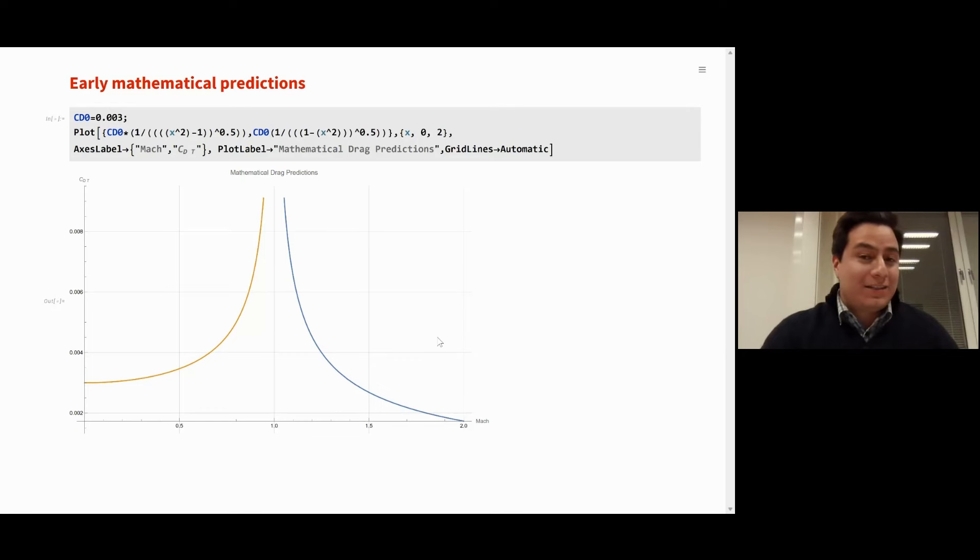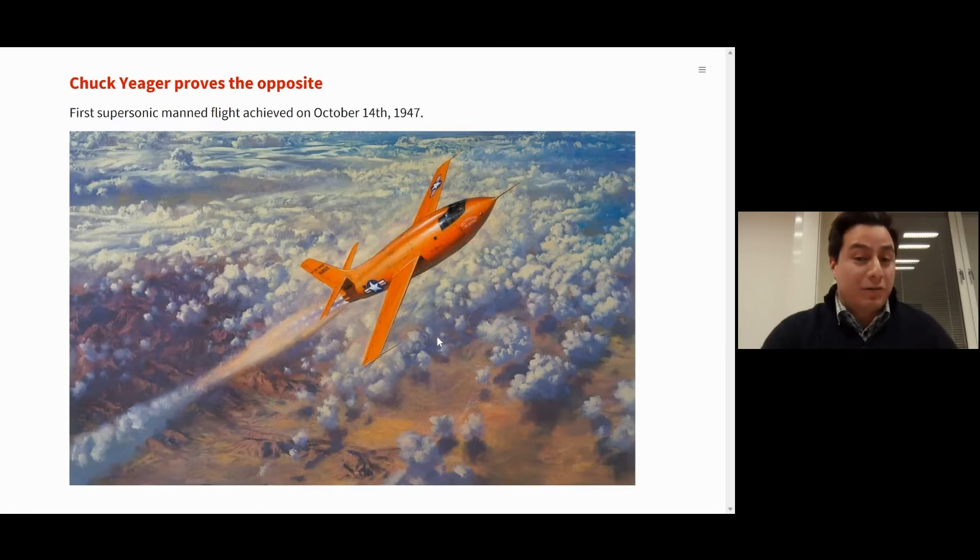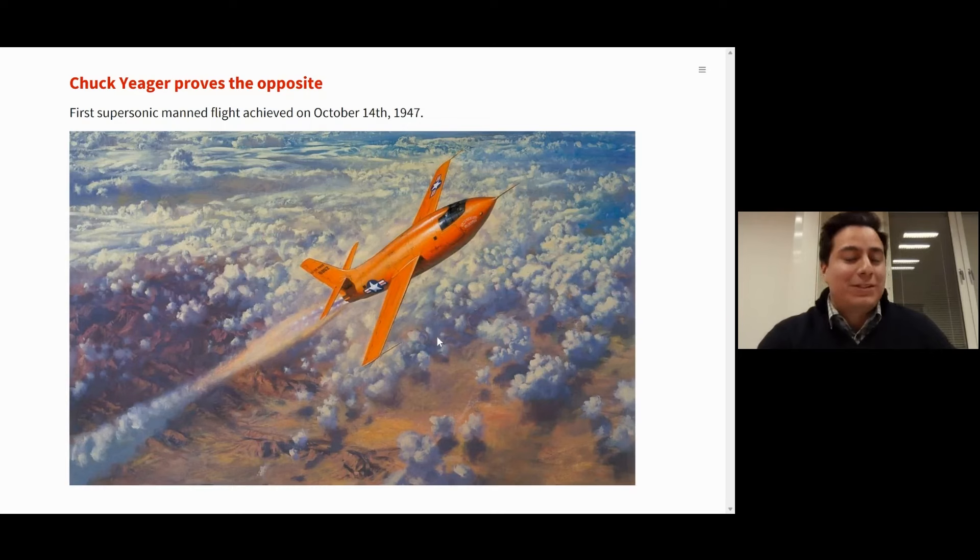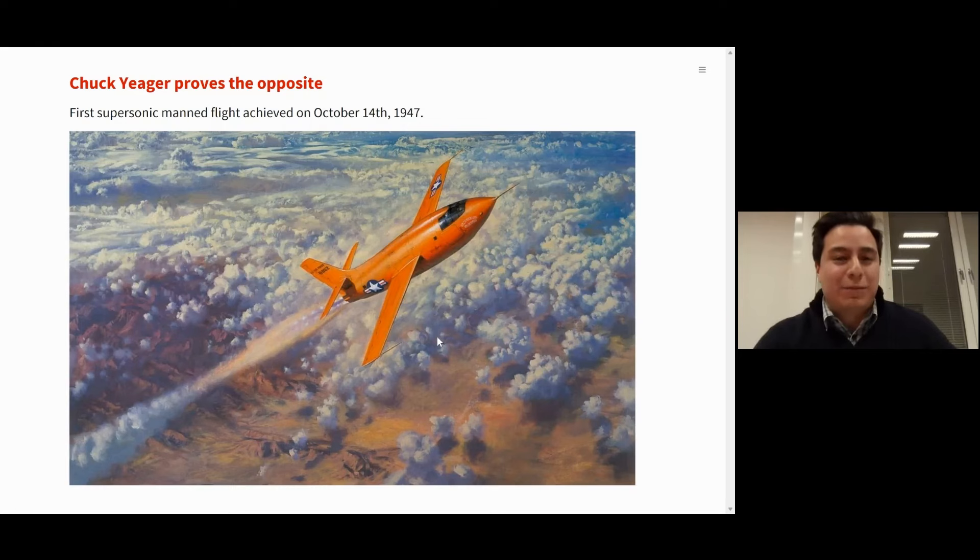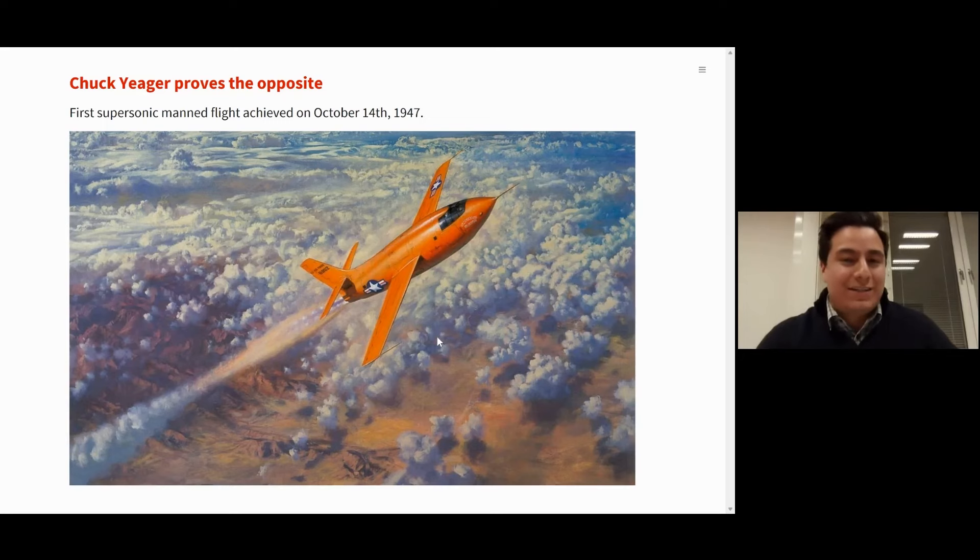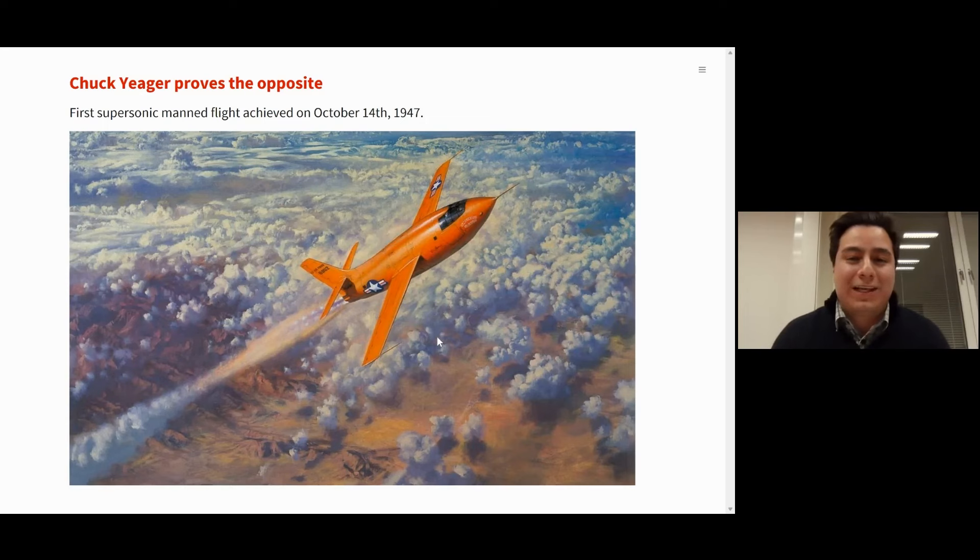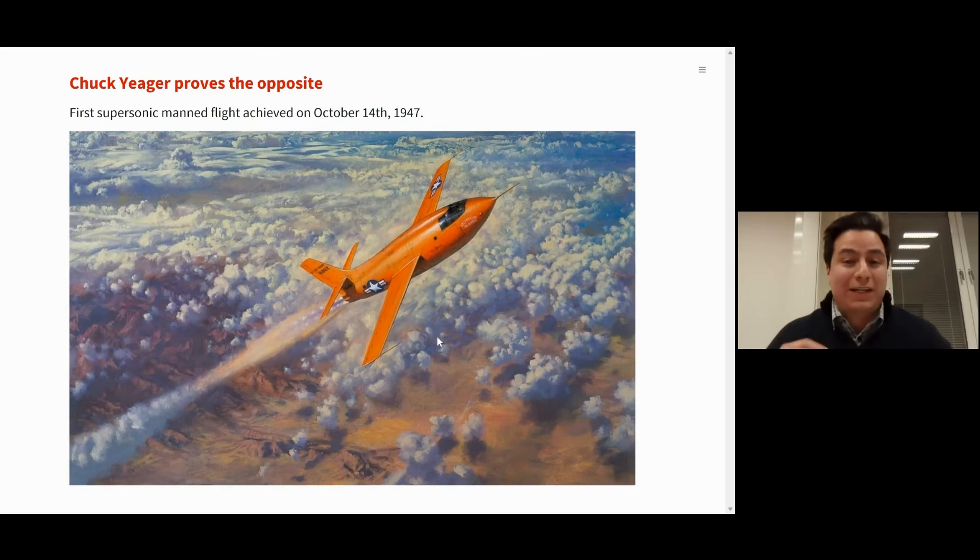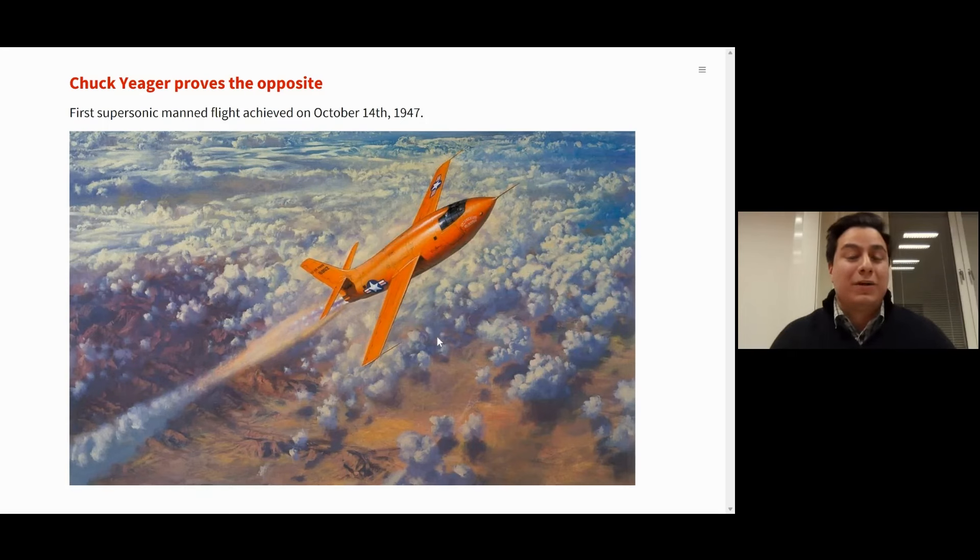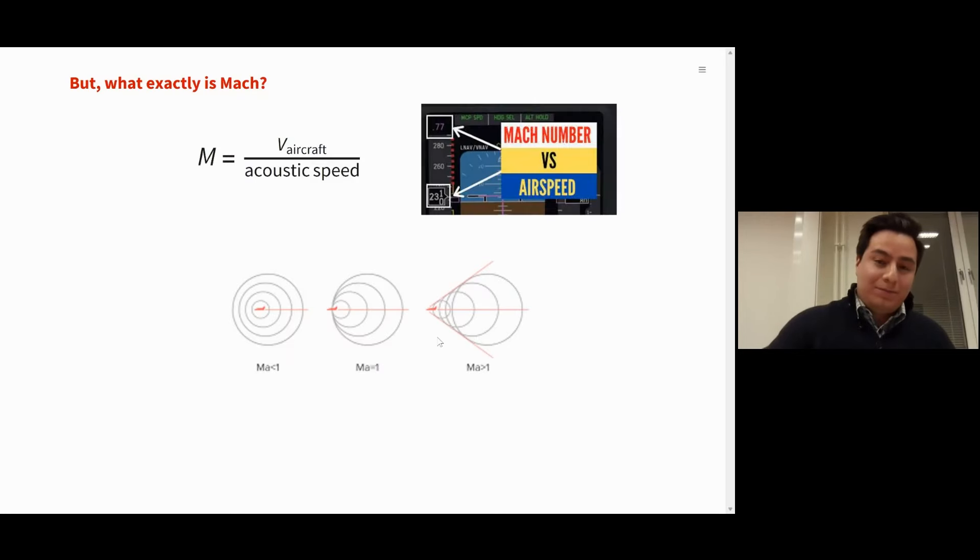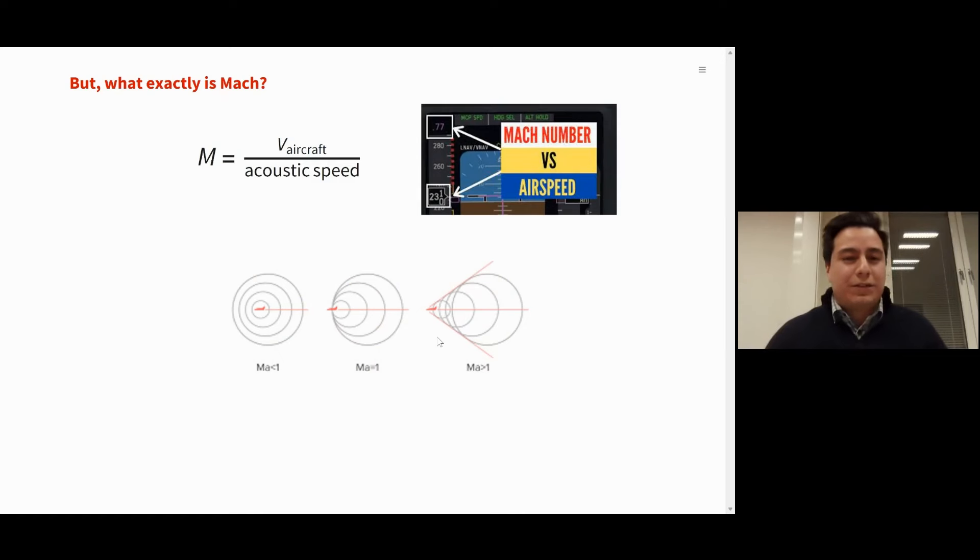Nevertheless, they were wrong. And on October 14, 1947, Captain Charles Chuck Yeager broke the speed of sound on board his Bell X-1 in this beautiful orange color. And you can see how it's actually shaped like a bullet, because engineers back then knew that the bullet was stable at supersonic speeds.